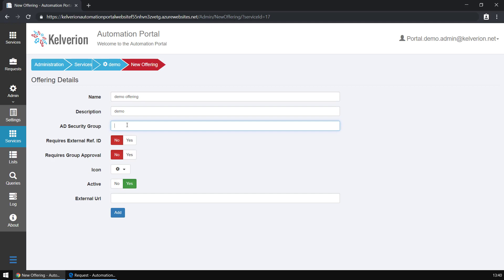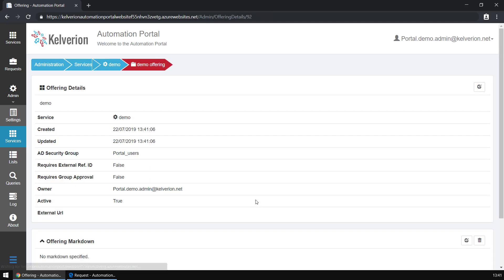A little bit more information is required to create an offering. We need to say what group is this going to be published to, and who is going to be able to access this offering.